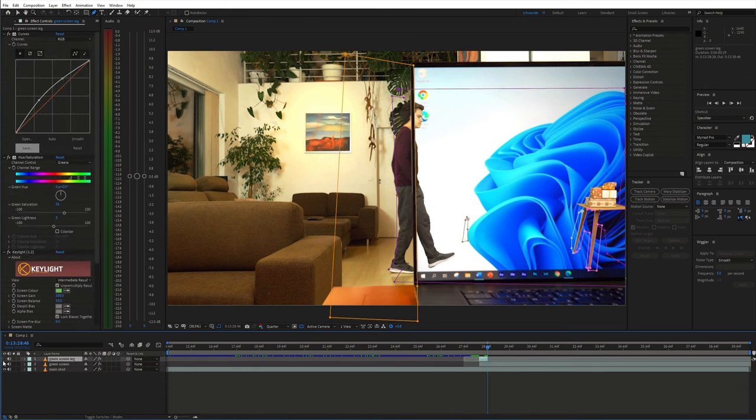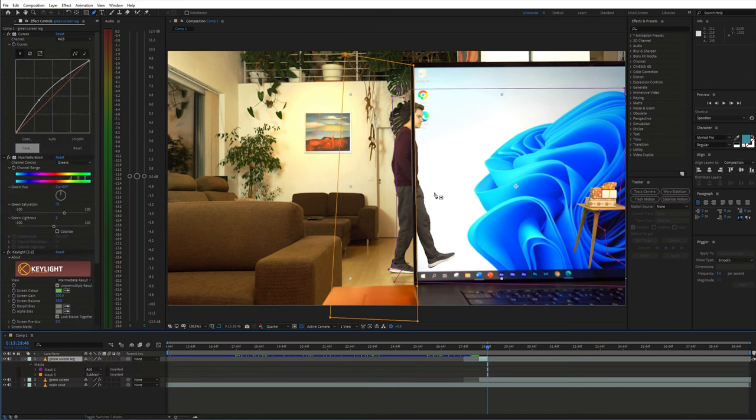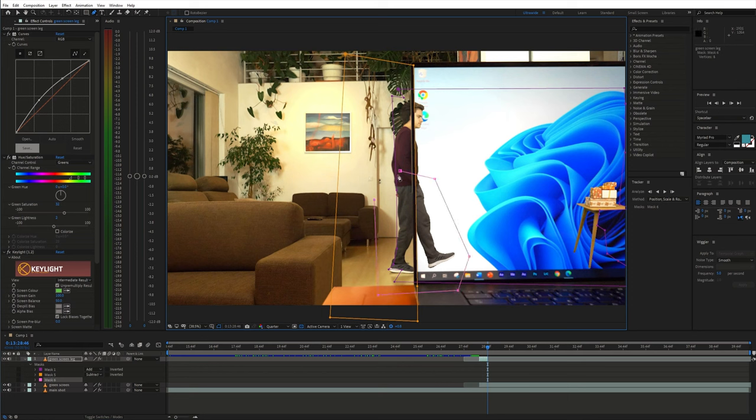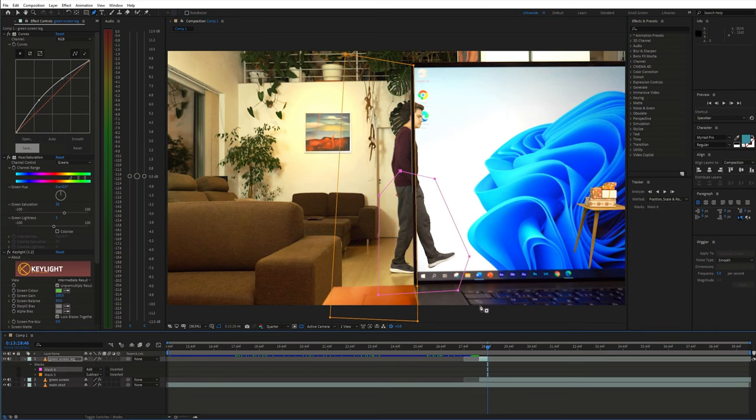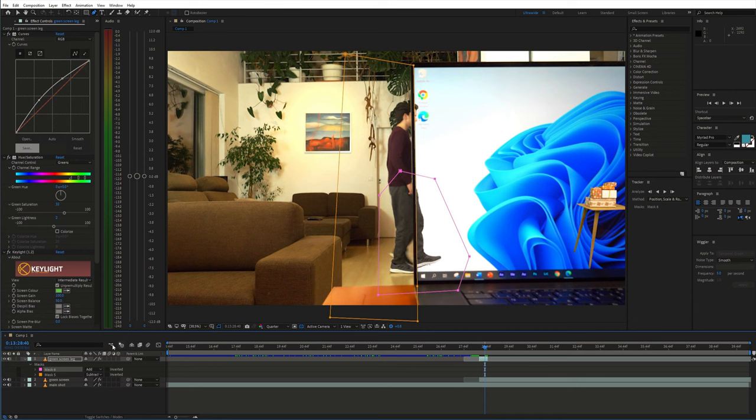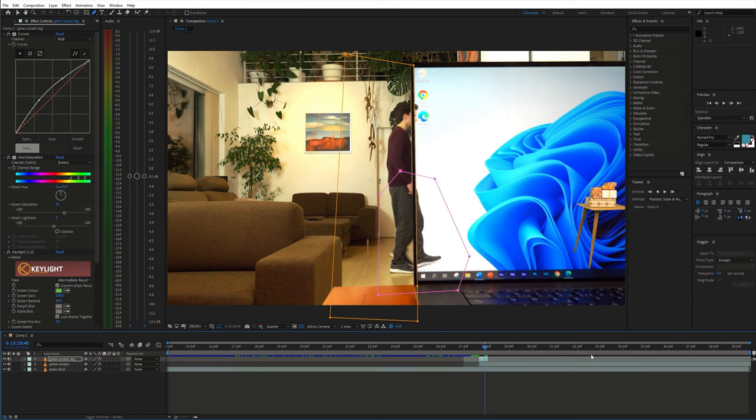Then I went back to the duplicate and made a mask just around the leg. This way we have the leg only on a separate layer and we can change the speed without affecting the rest of the body.